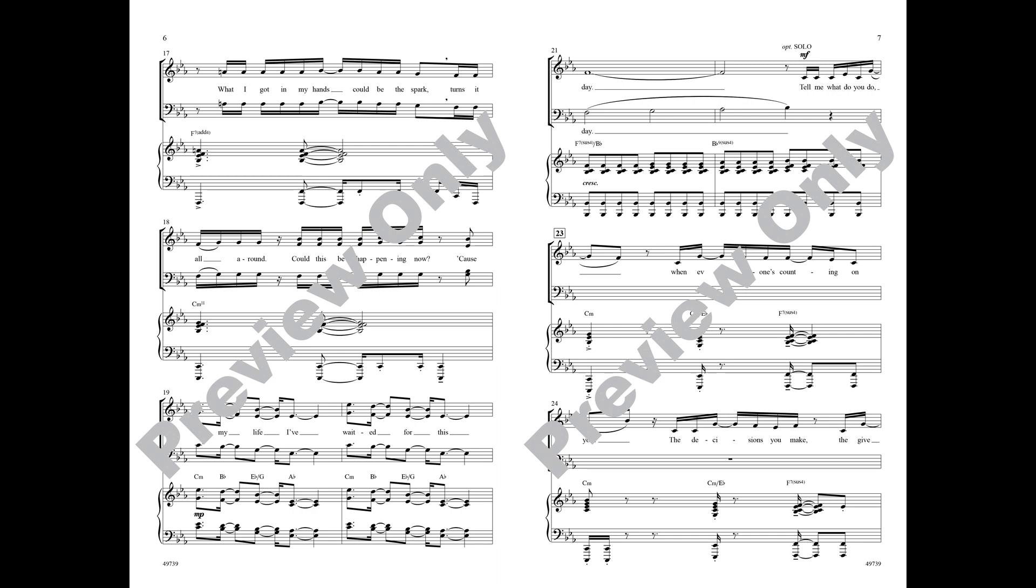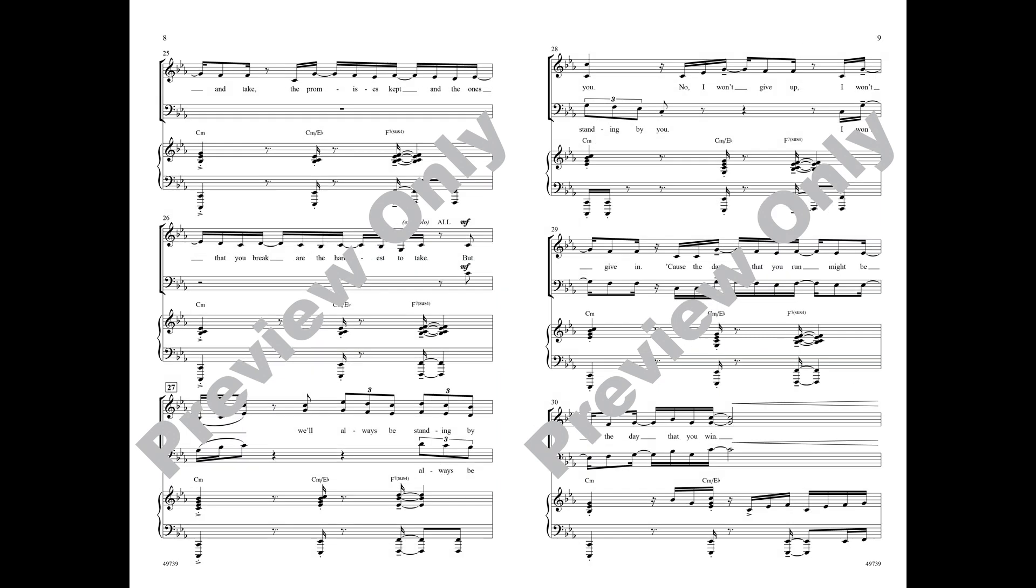Say what do you do when everyone's counting on you? The decisions you make, the give and take, the promises kept and the ones that you break are the hardest to take.